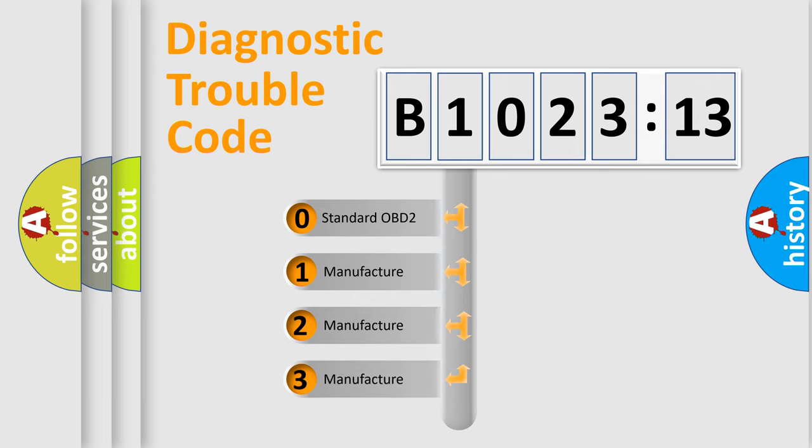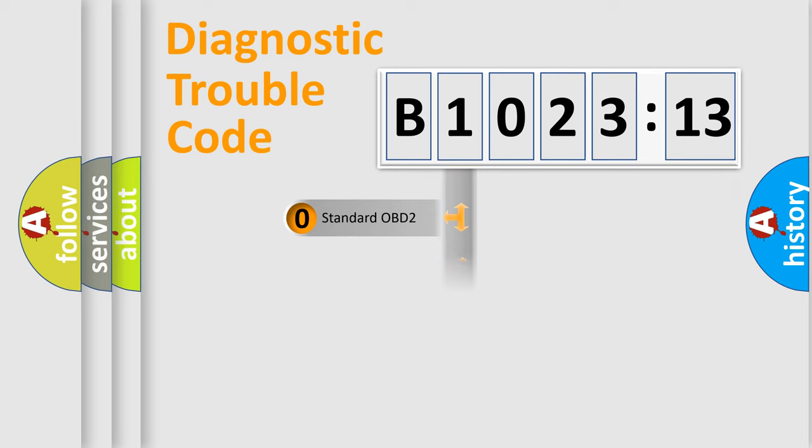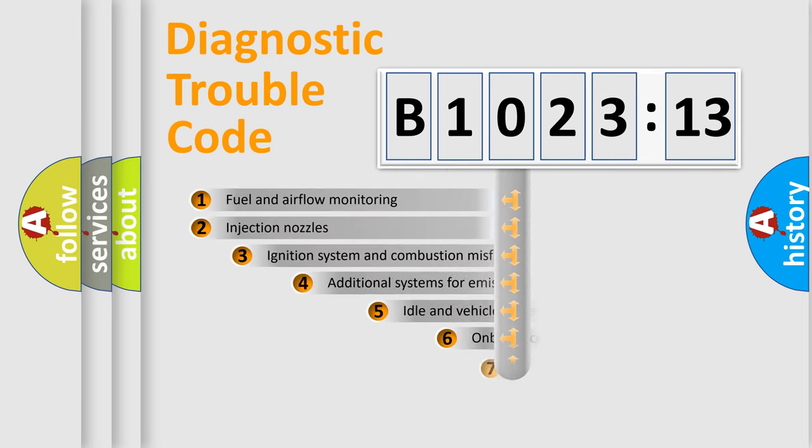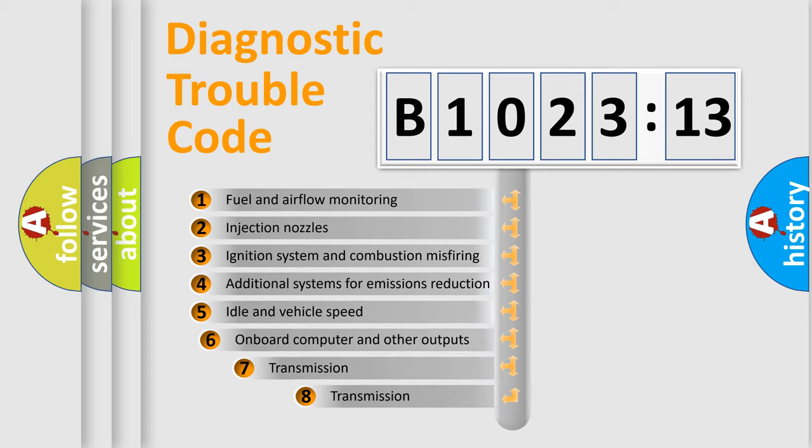If the second character is expressed as zero, it is a standardized error. In the case of numbers 1, 2, 3, it is a more prestigious expression of the car-specific error.